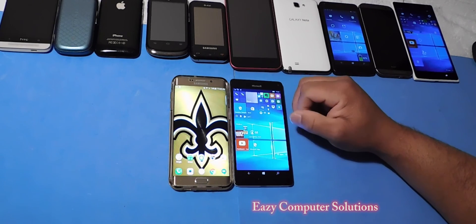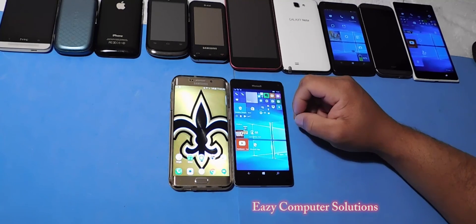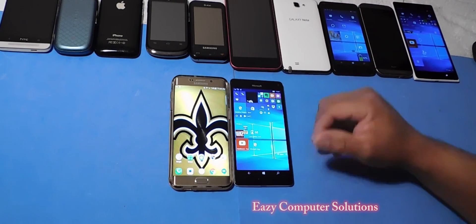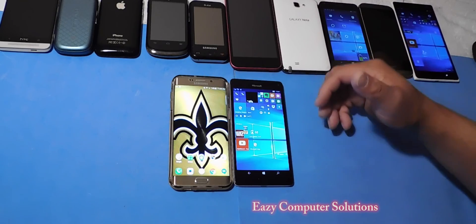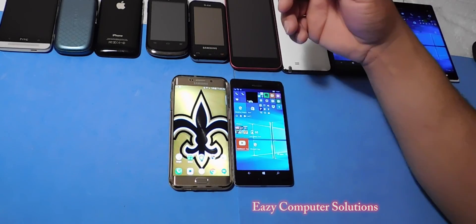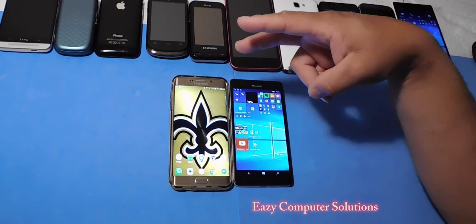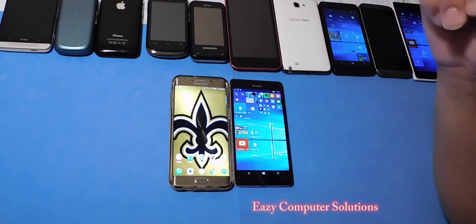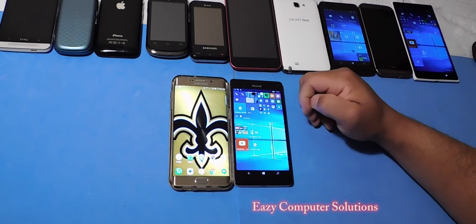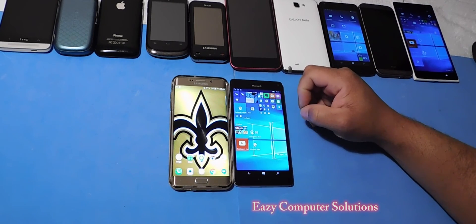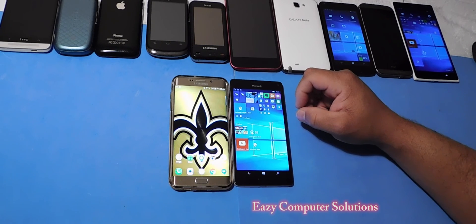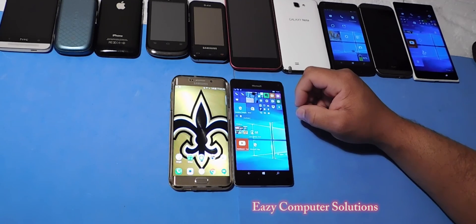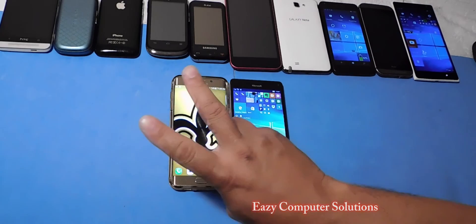This is Eric from Easy Computer Solutions, guys. Leave your questions down below — let me know what you think about both of these platforms. If you have any questions for a part two of the apps, or if you're searching for some specific apps, let me know down in the comments below. This is Eric from Easy Computer Solutions — I'll see you guys on the next video. Peace.